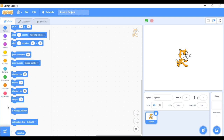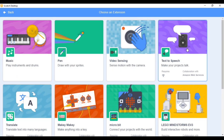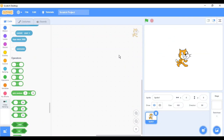First of all, we don't need any of these blocks, but we do need the control blocks. Go to the Add Extension bar, press it and you will see two options. If you are only using Scratch 3.0, you will be able to make this. First, take Video Sensing.